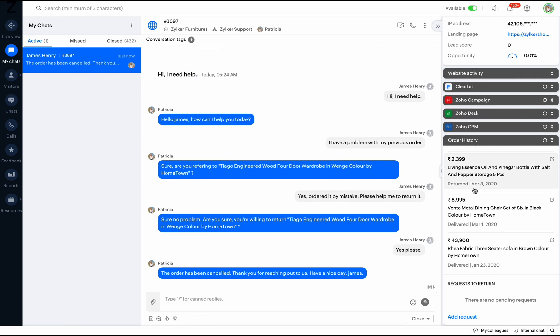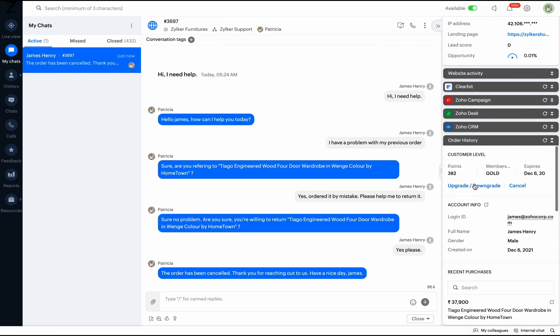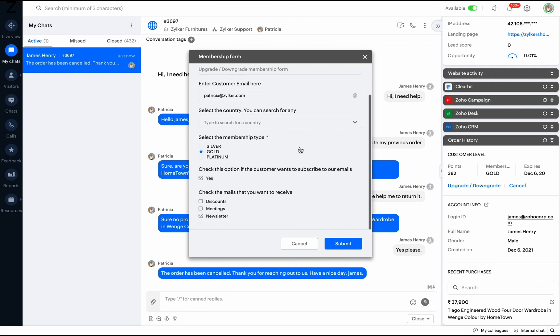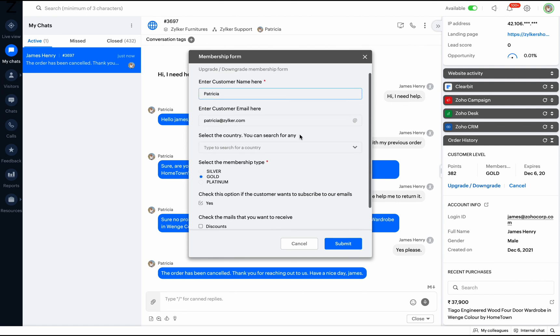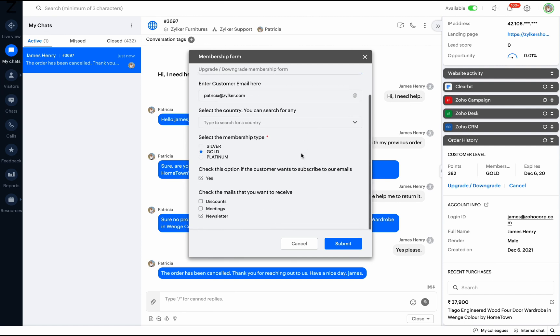You can upgrade or downgrade customer memberships based on their requirements. Similarly, you can build any type of form to suit your business needs.